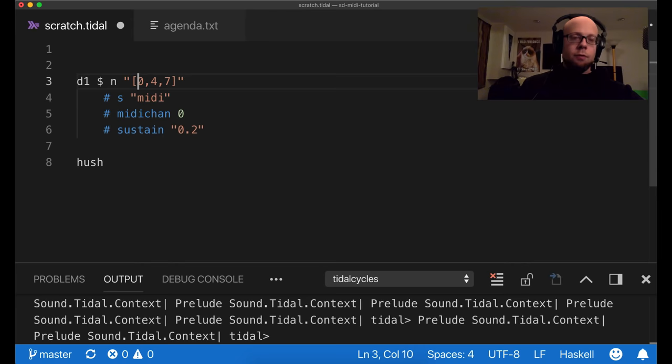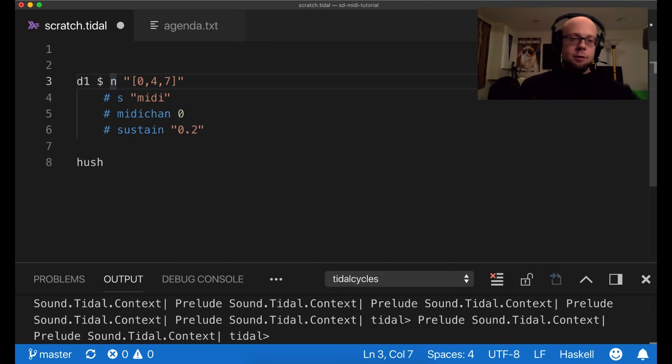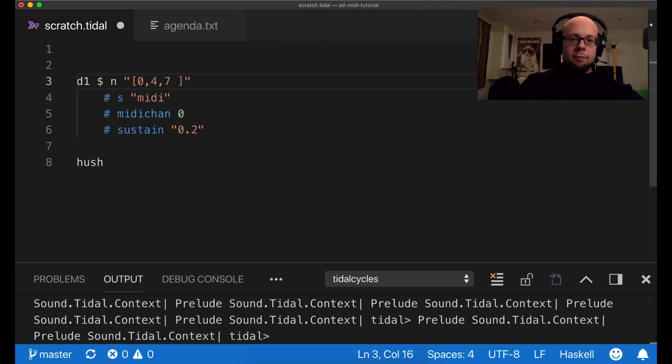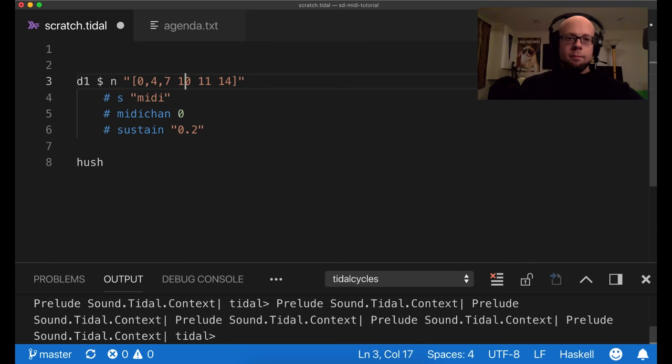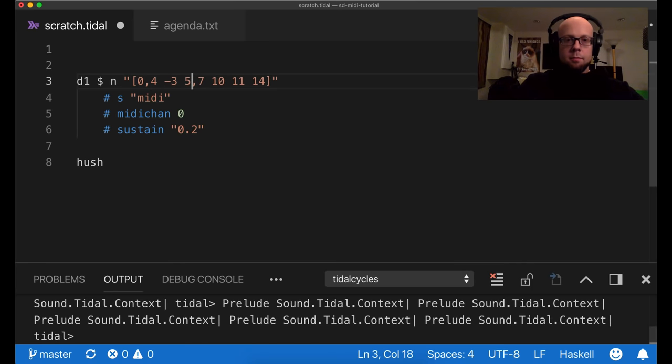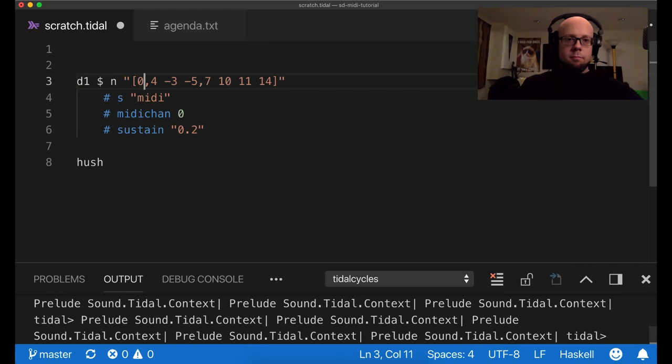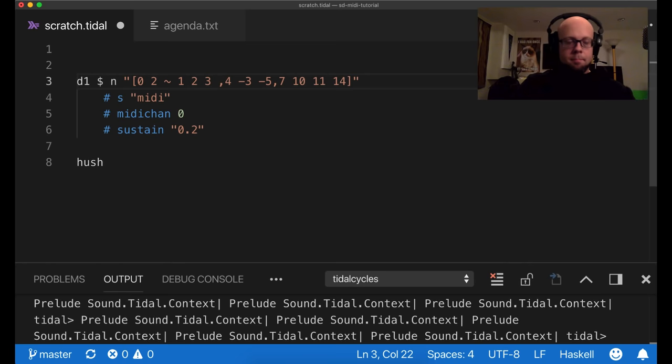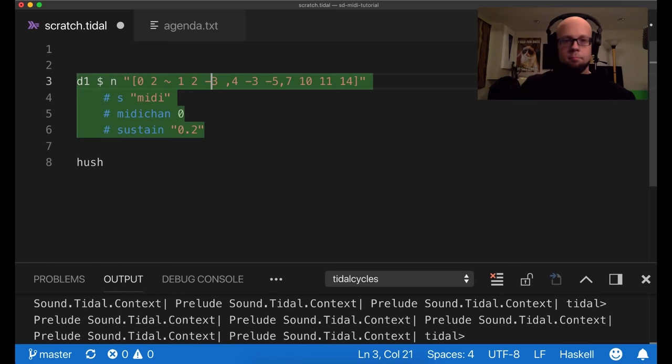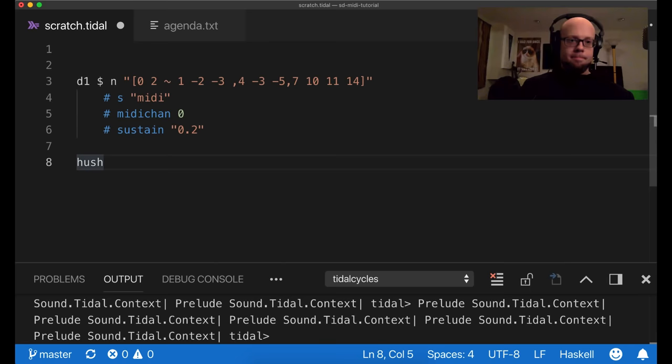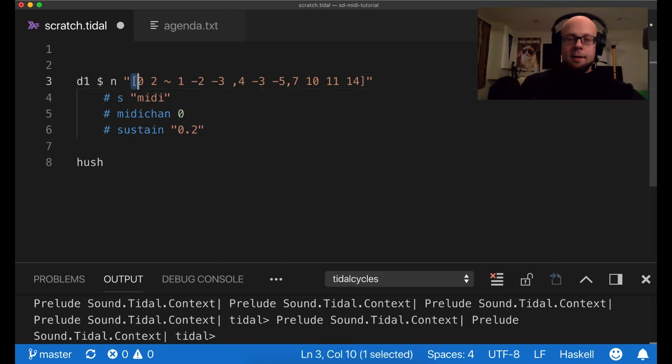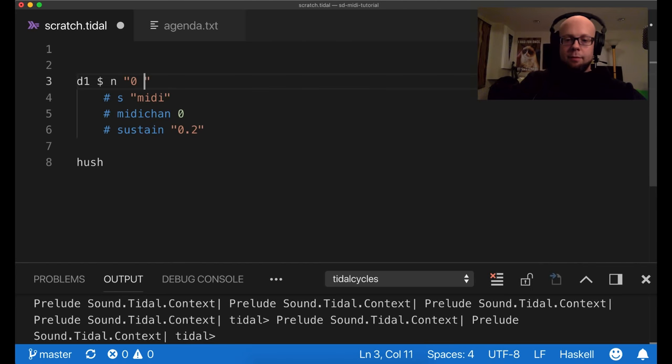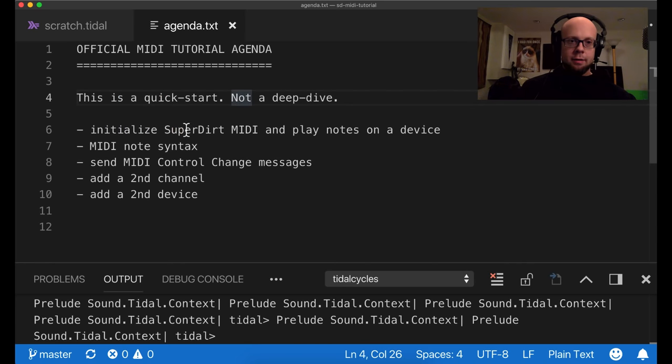And you can specify patterns inside of here and get some interesting results. That is some beautiful music. Okay. So let's get back to a basic pattern here.